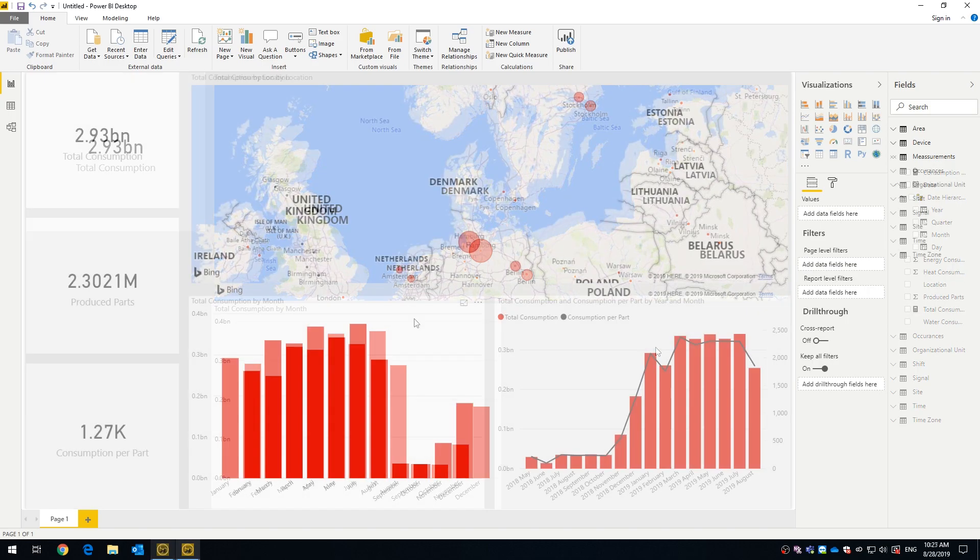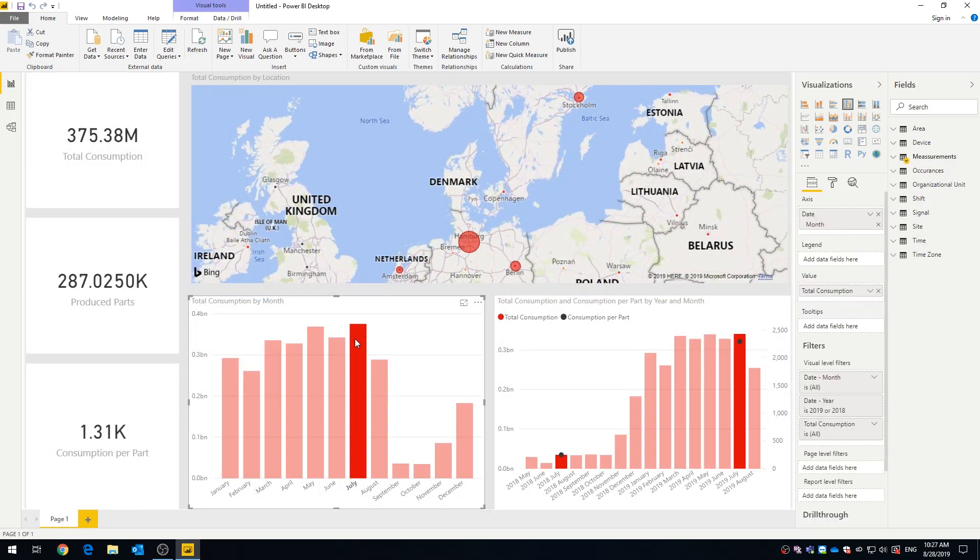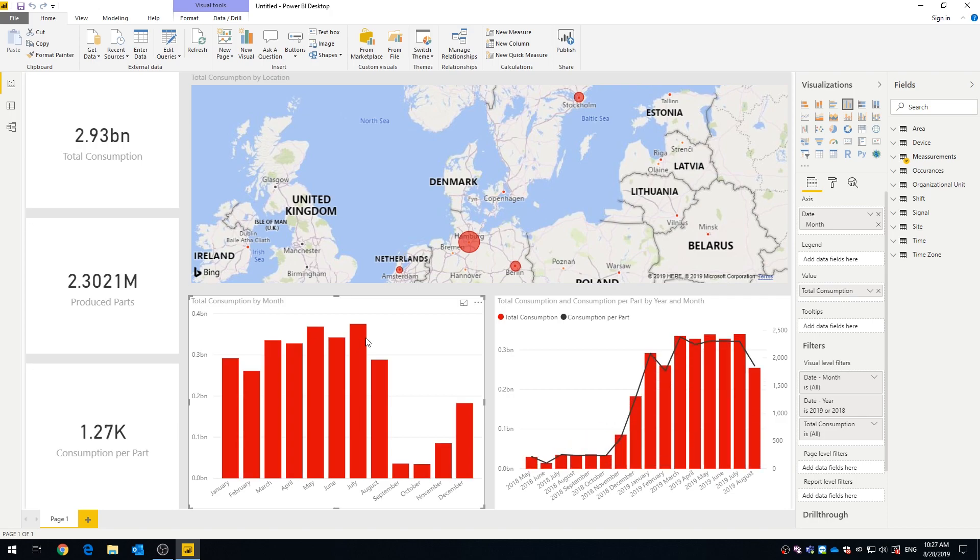For example, while using the time dimension, adjusting the time frame will update the entire dashboard.